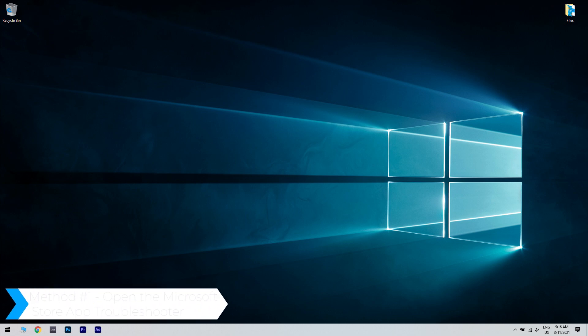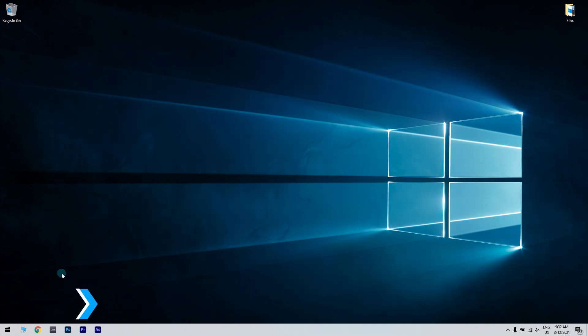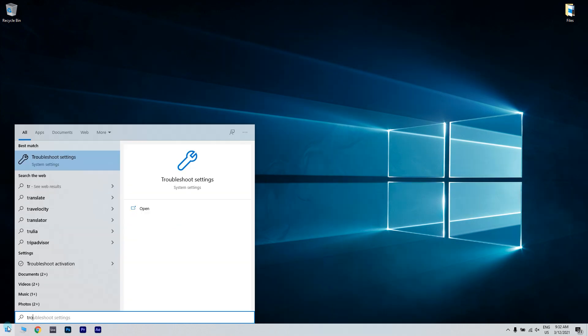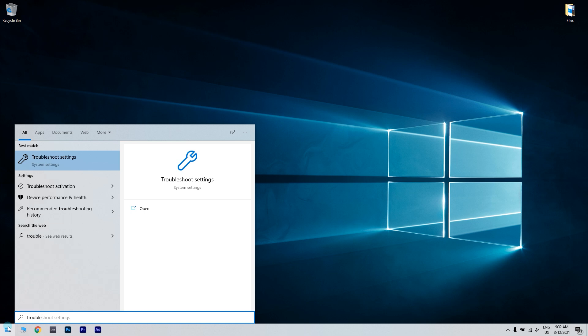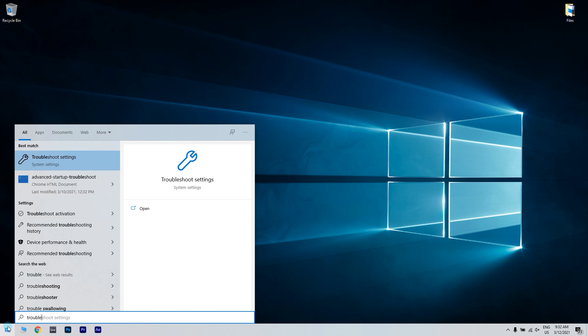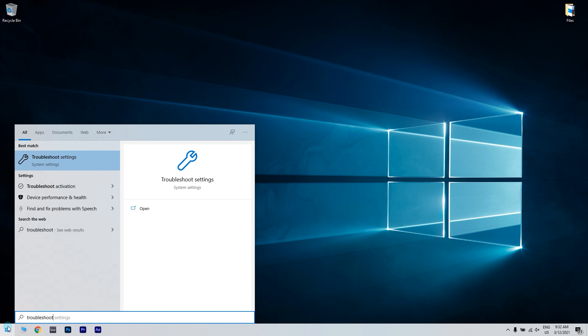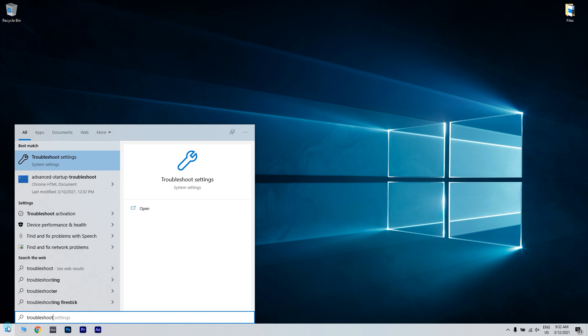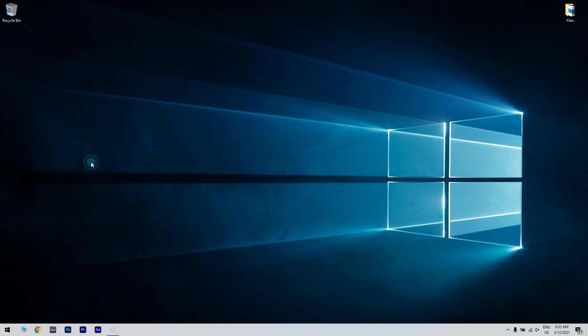The first solution would be to open the Microsoft Store app troubleshooter. You can do that by clicking the start button in the lower left corner and typing troubleshoot. Then click on the troubleshoot settings.